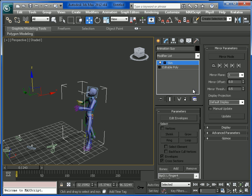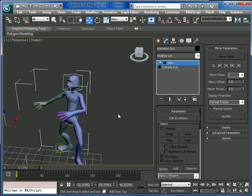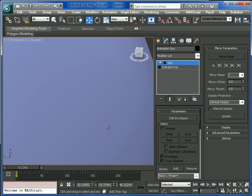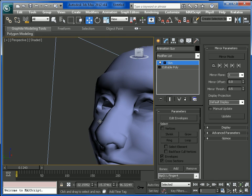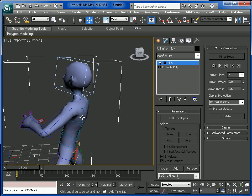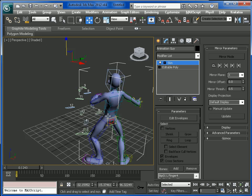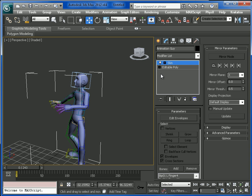Now we'll add the Volume Breaker modifier. Before adding the Volume Breaker, save your scene. Make sure you don't have any holes, because it will make 3ds Max hang.